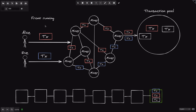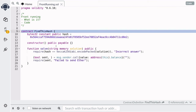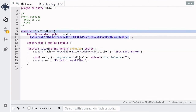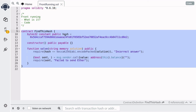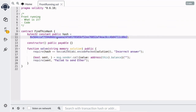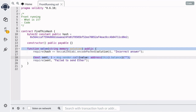That is how front running works. Let's now examine a code that is vulnerable to front running. Here I have a contract called FindThisHash. This contract stores 10 ethers, and if you can find a string that hashes to this hash, then you are a winner and will be rewarded with 10 ethers. This contract is vulnerable to front running: Alice finds the string that hashes to this hash and sends a transaction, but Eve sees the solution in the transaction pool, sends her transaction with a higher gas price, and gets her transaction mined before Alice's. Eve is rewarded with the ether, and by the time Alice's transaction is executed, there will be zero ethers in the contract.